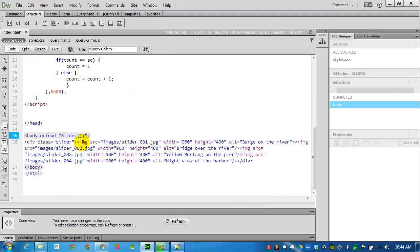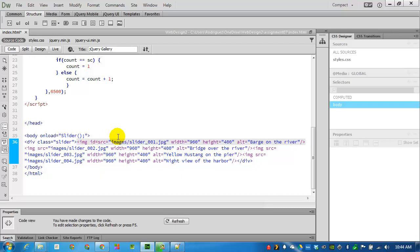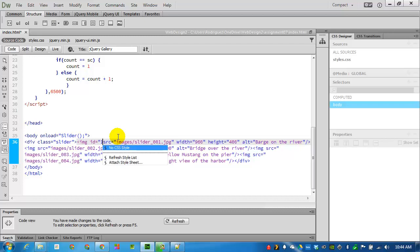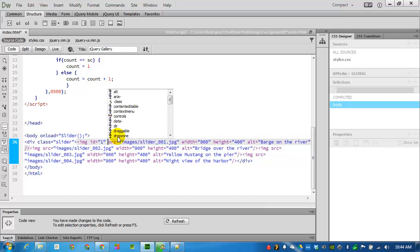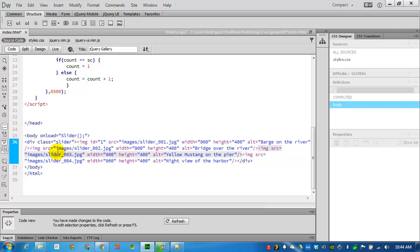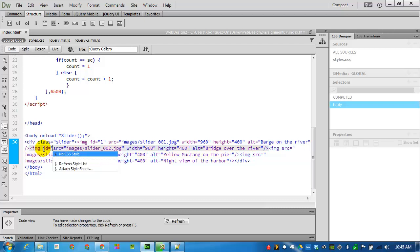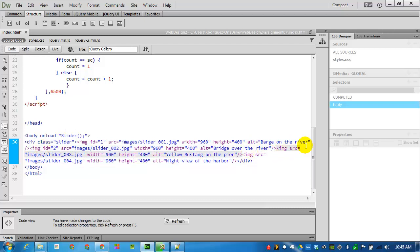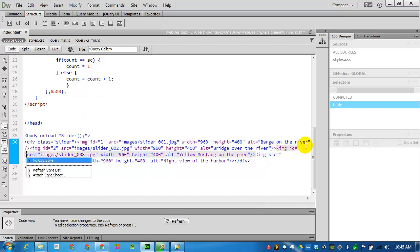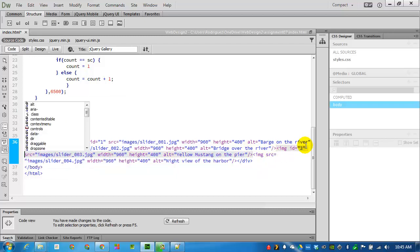And since this is looking for a slider with an ID of one, we need to add that ID here on the images. I will find the image tag and tell it right after to give it an ID of one. I'll type in ID equals open quote one space. I will do the same with the second one. ID equals two. The third one. And the fourth one.